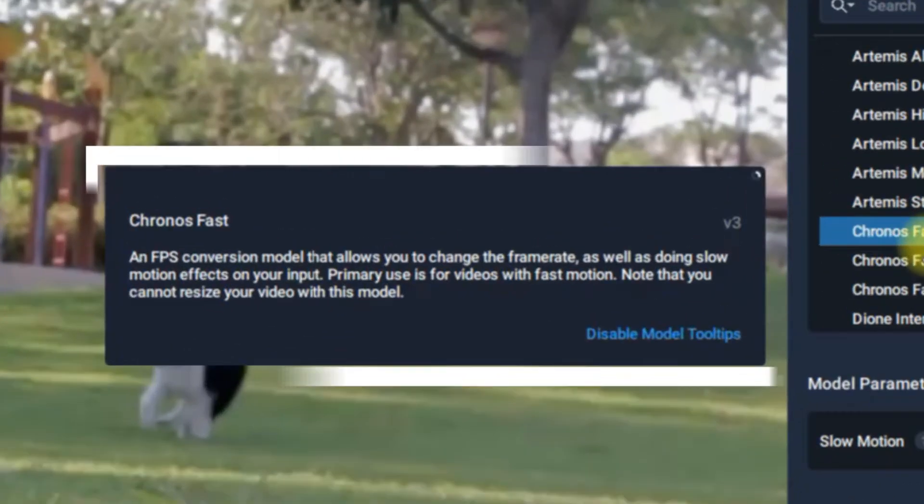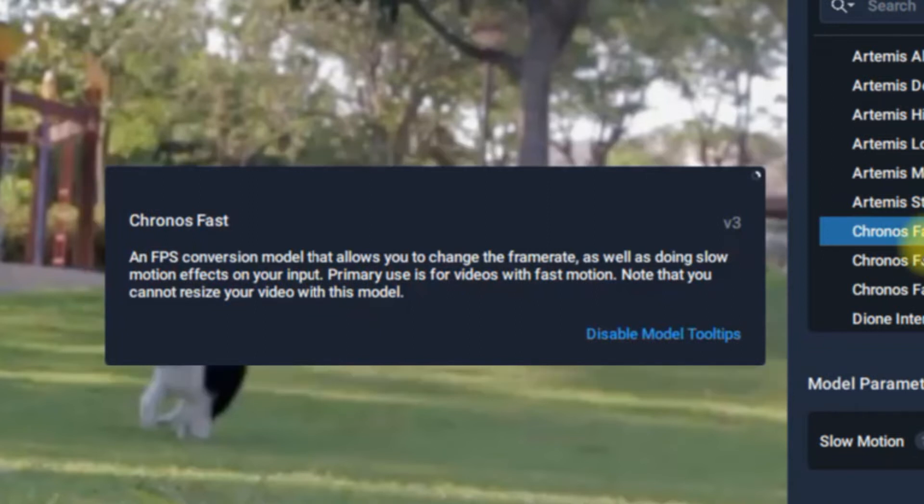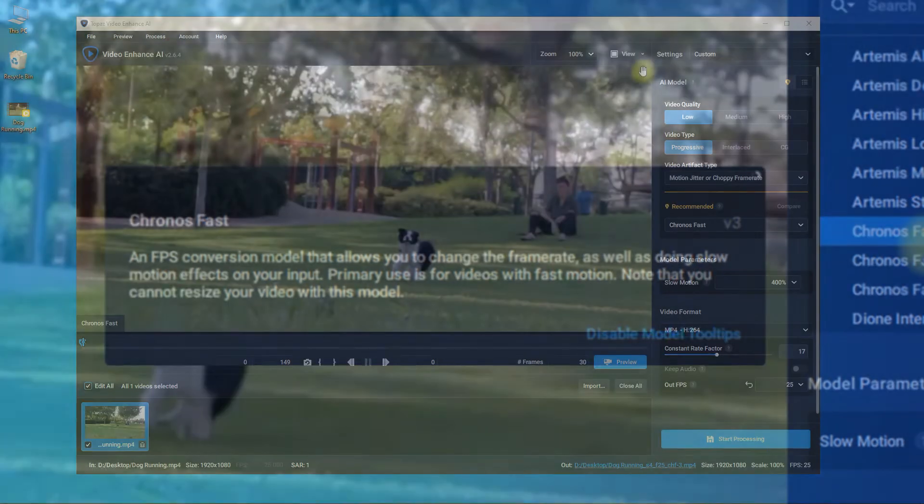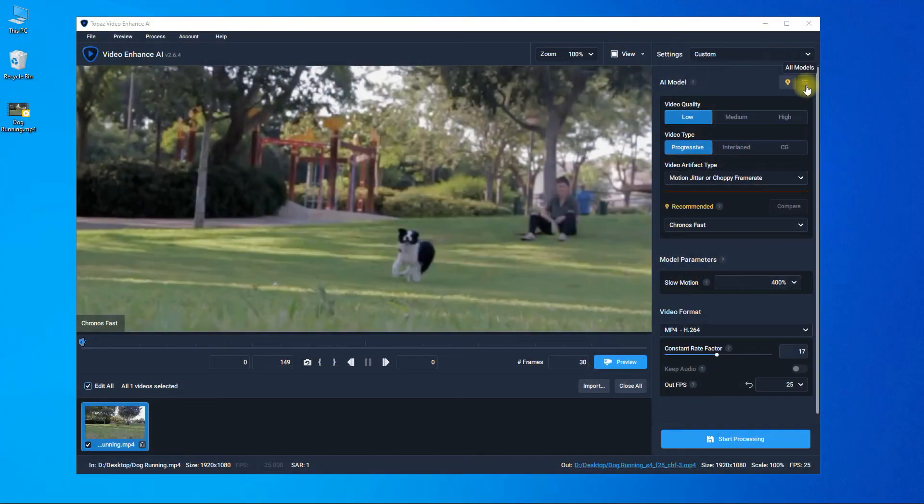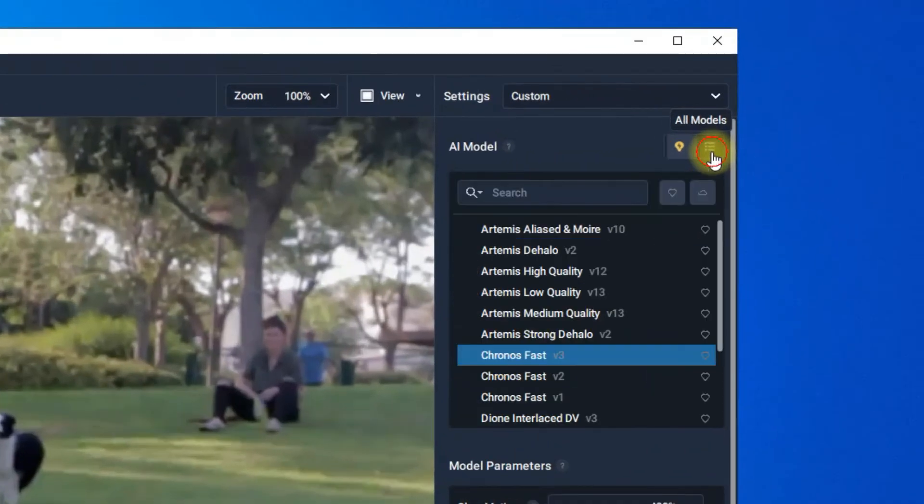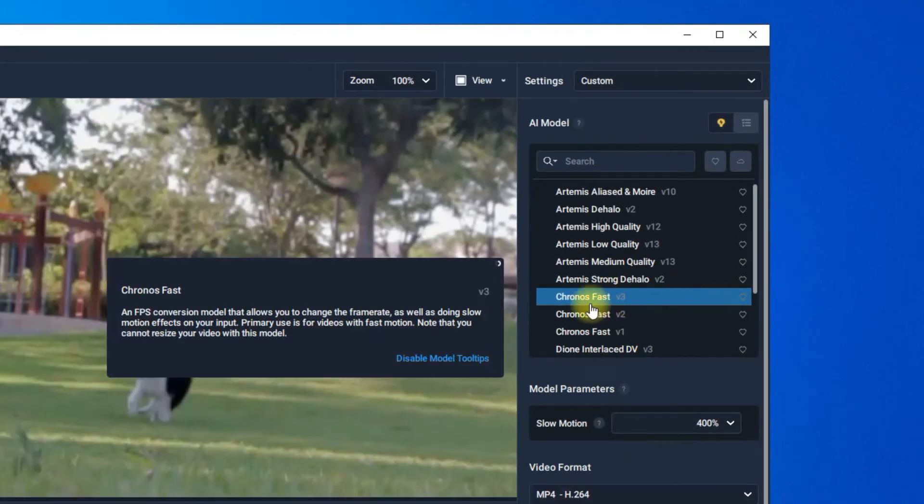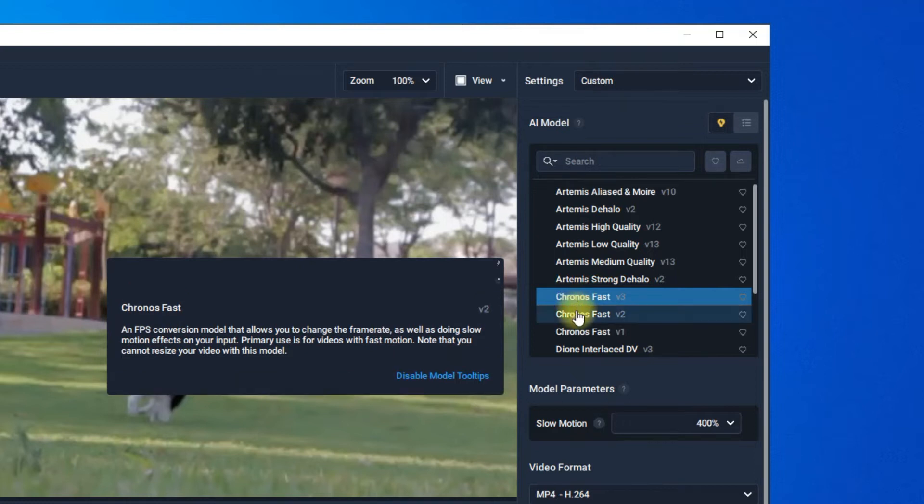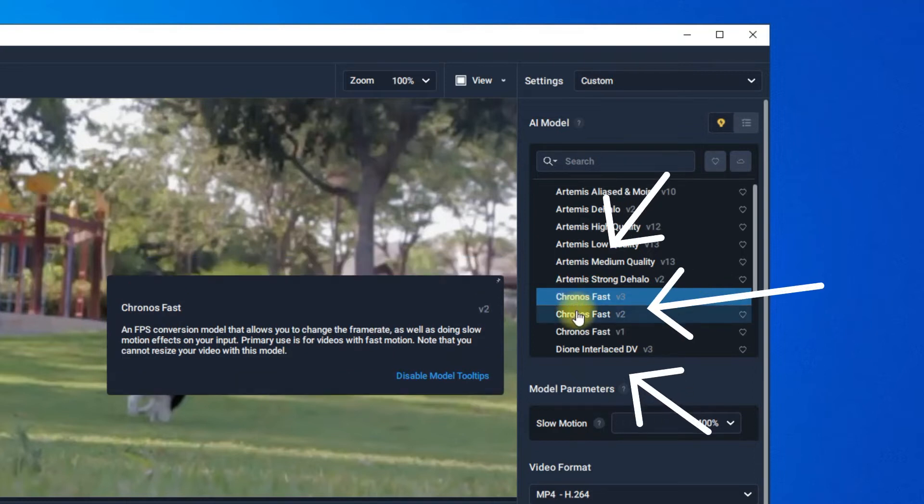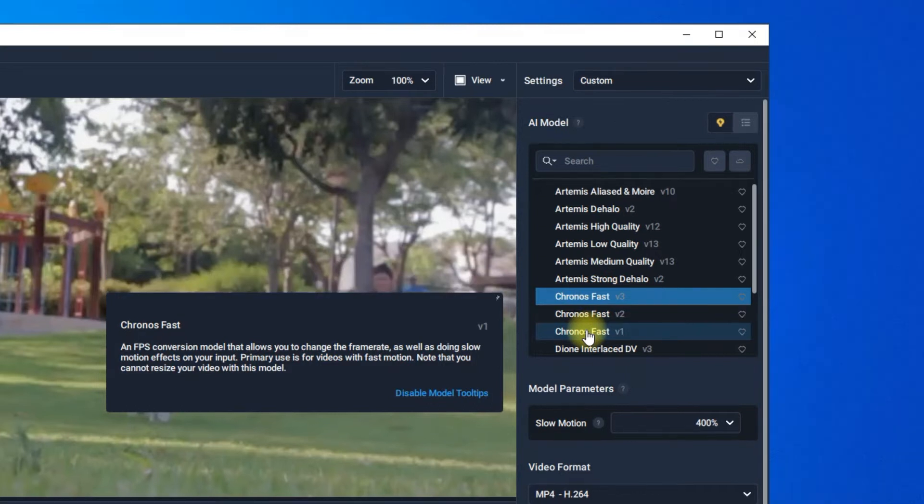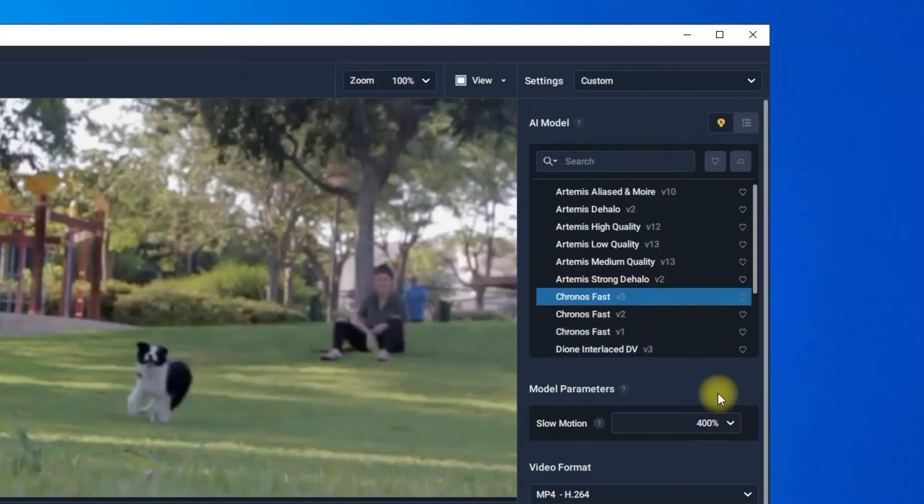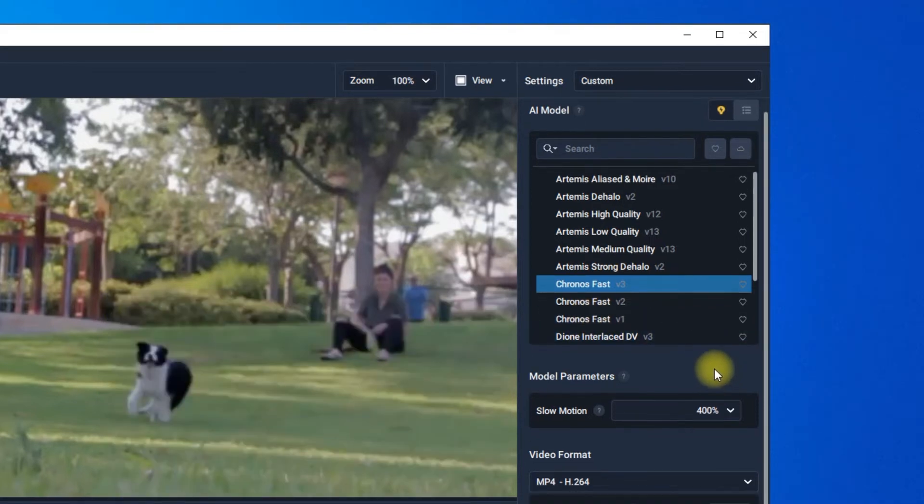Kronos Fast is the specialized AI model to do slow motion in Topaz Video Enhance AI. Go for all models and choose Kronos Fast V3. Kronos Fast V3 is the latest model and it's more recommended than V2 and V1. Topaz gives users the ability to compare previous versions because occasionally a bug will be introduced in a recent release. The next release for the app will not give access to the previous model versions, only the most stable one.